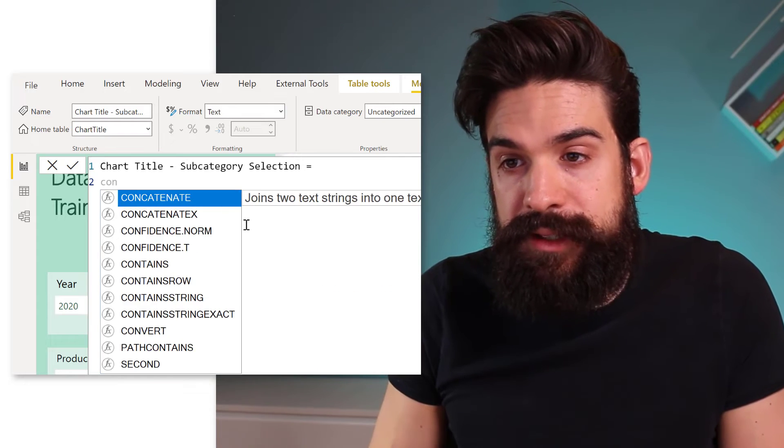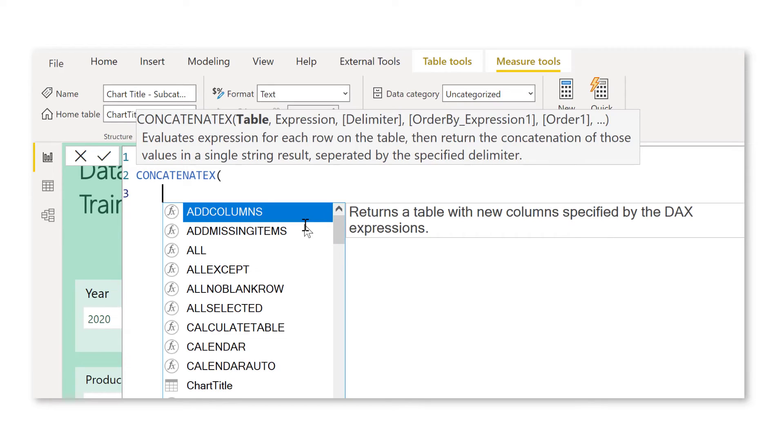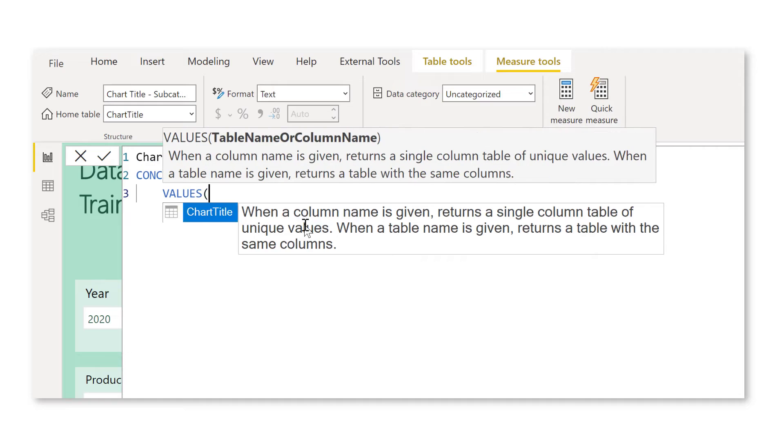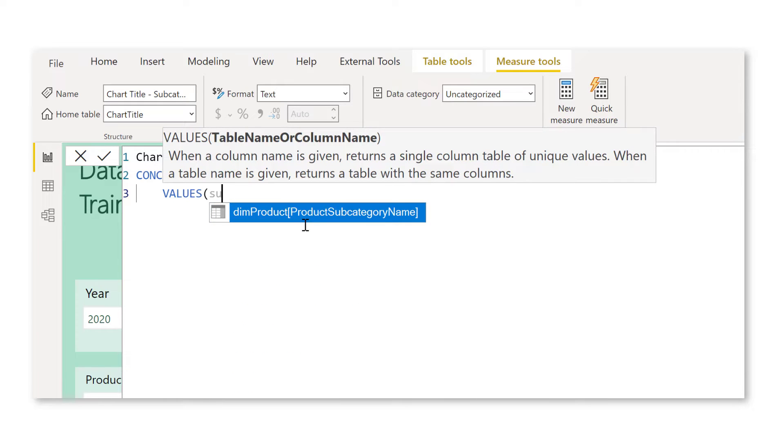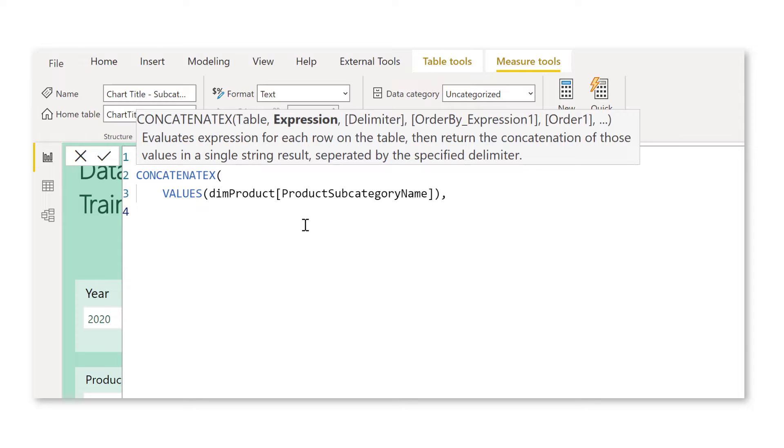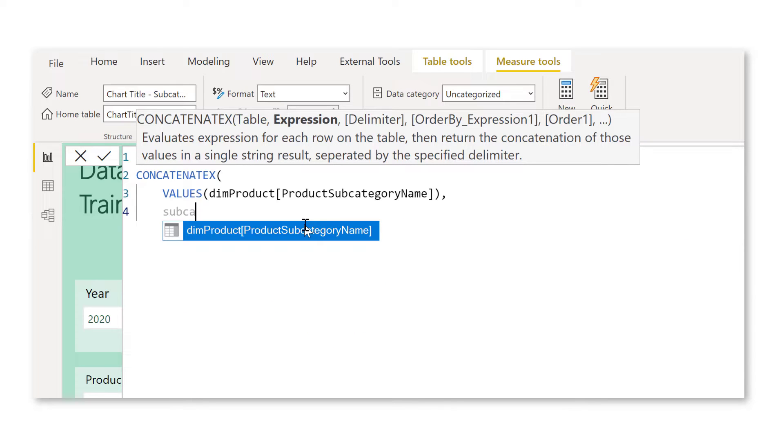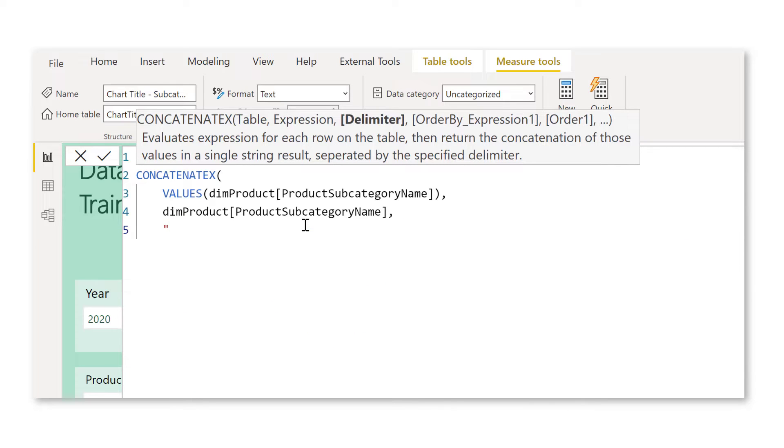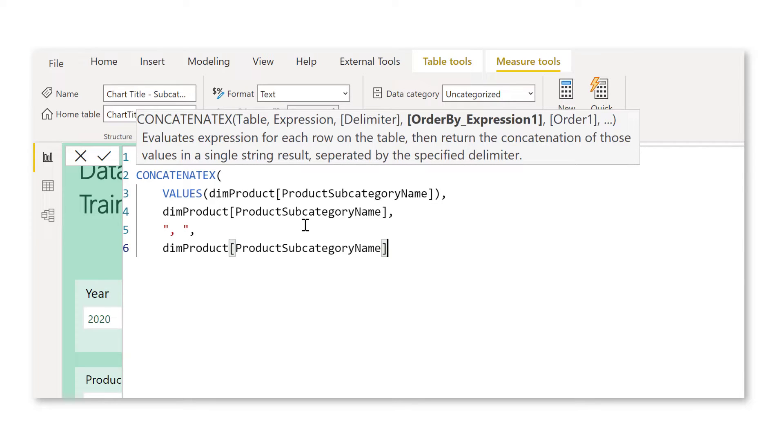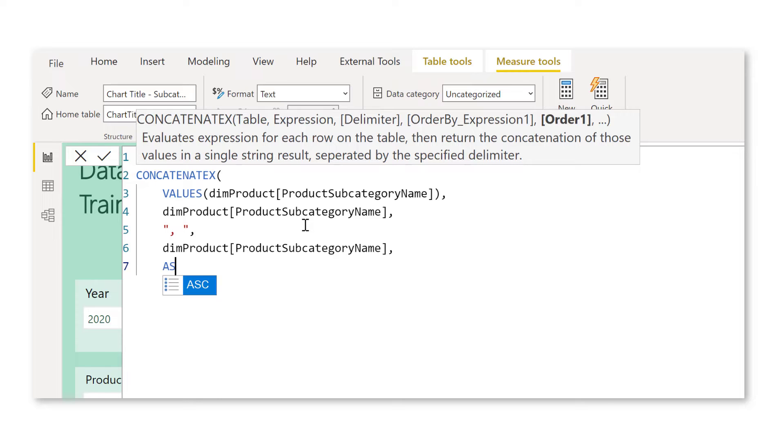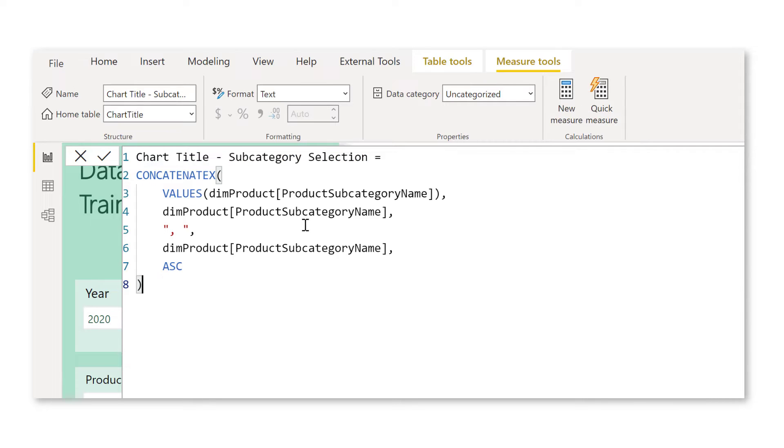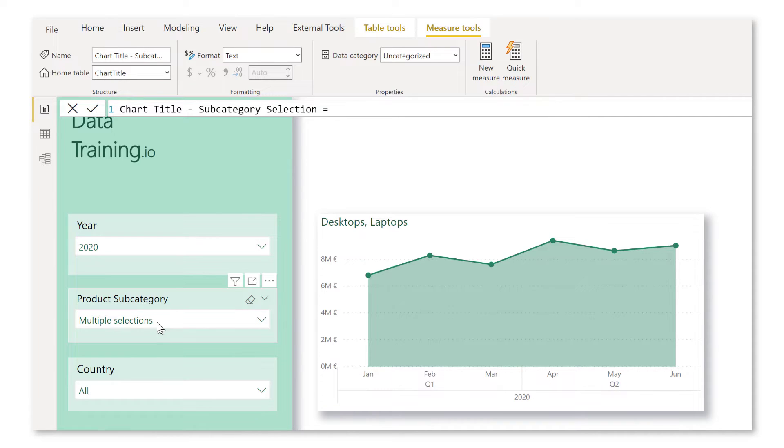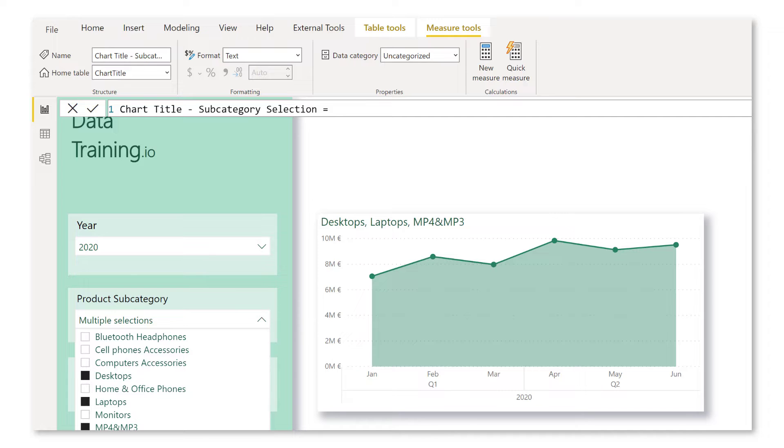All right, so let's write CONCATENATEX. Now, let's say we want to set this up for the subcategories. Then we can get all of the unique values in the subcategory name column. Now we want to return the subcategory name. And as a delimiter, we can put in a comma space. And if we also want to sort it in a certain way, then we can, for example, say we're going to sort it by the subcategory name in ascending order. But these last two arguments you don't necessarily need to put in there. And you see, now it returns desktops, laptops. Let's add one more. So for example, MP3. See, now it also gets added. So you see, it's pretty easy.